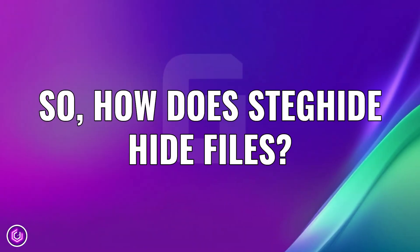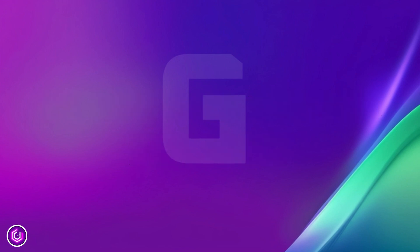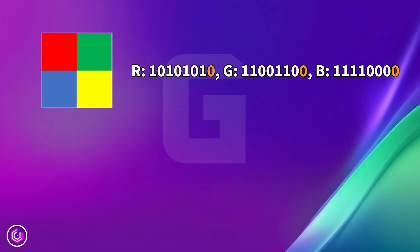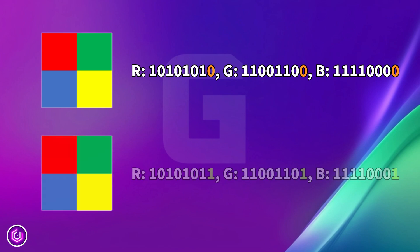How does StegHide hide messages within an image? It uses something called the Least Significant Bit, or LSB method. This method modifies the least significant bits of the pixel values in an image to embed hidden data, shown in orange. Since changes to these bits have a minimal effect on the image's appearance, the alterations are nearly imperceptible to the human eye.